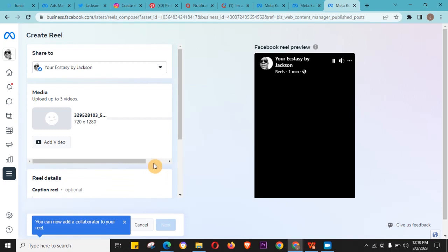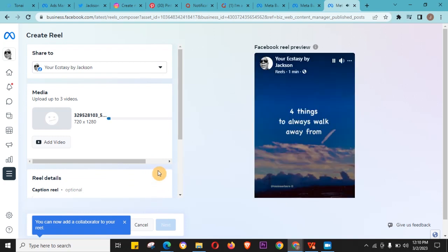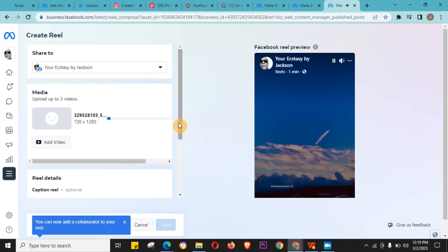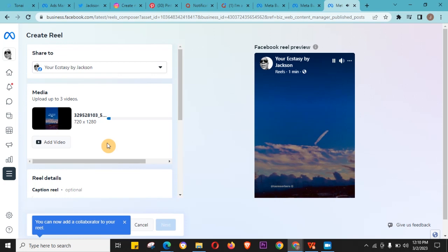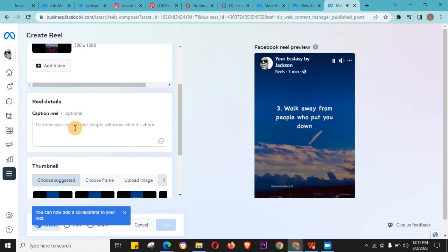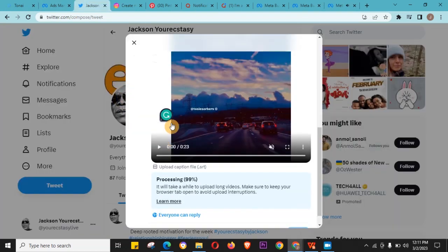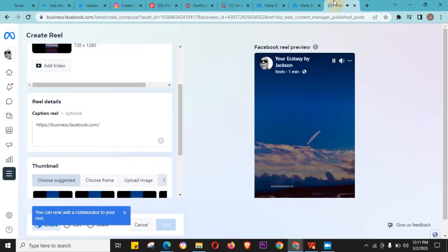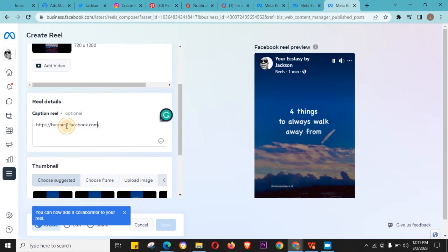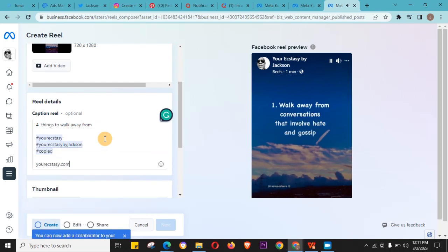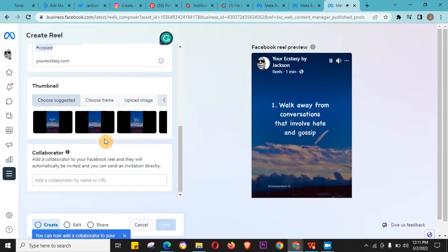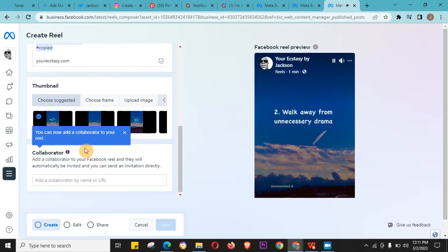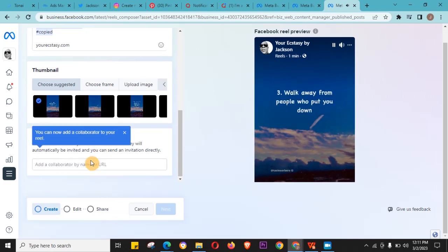So the only thing is that now I have to upload on my Facebook and compose the reel, which is okay because it helps you do things faster. So I just want to add a caption for the reel. Just choose any thumbnail - doesn't really matter.